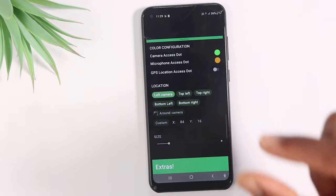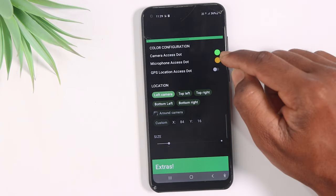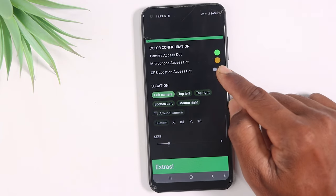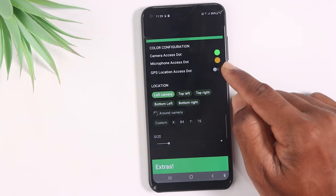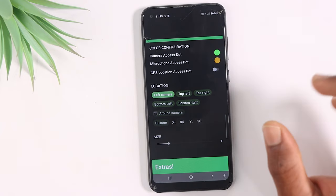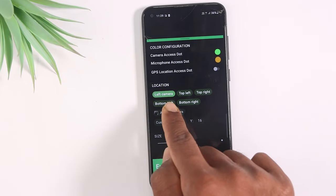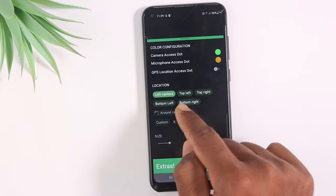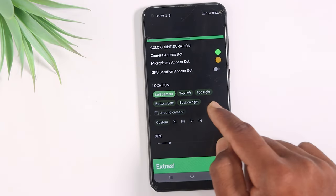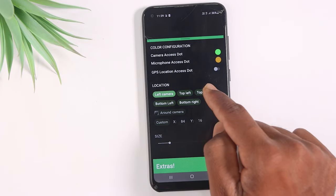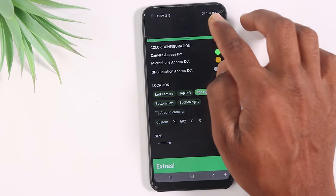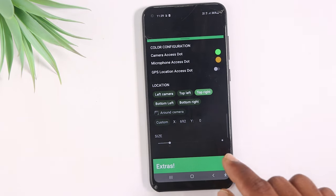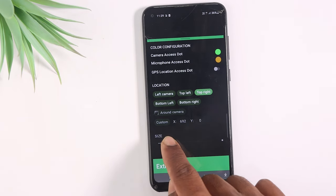When you choose the settings option, you can select the option and then change the colors. If you open the mobile application, you can see the screen. Here you can see green dots for camera access. When the microphone is in use, you can see orange dots. You can position the dot at the top left or top right. I will set it to the top right. You can set the size and adjust it.